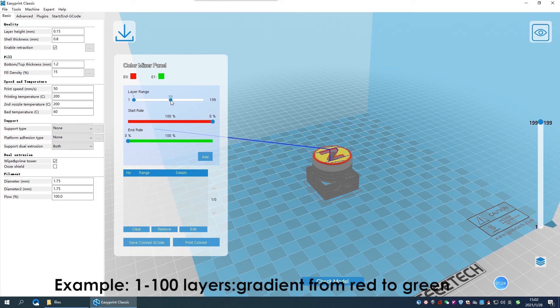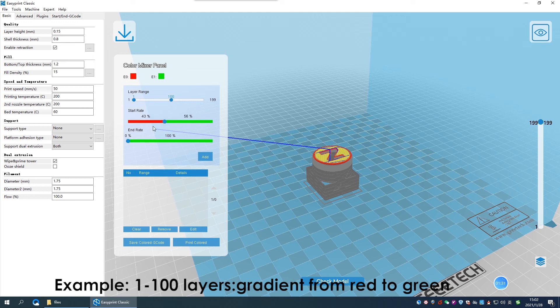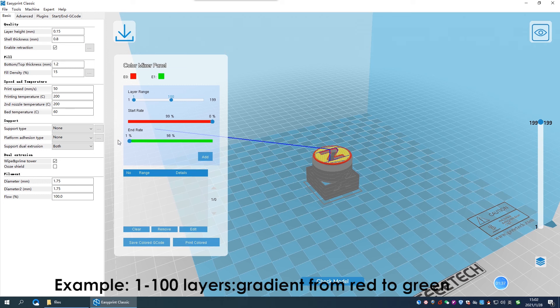Let's make the layer range to be 1 to 100 layers, and make the first layer to be 100% red, and make the final layer to be 100% green.